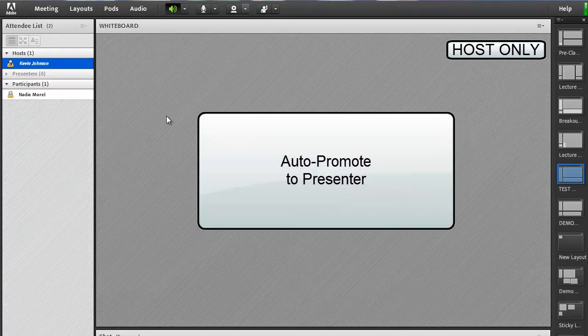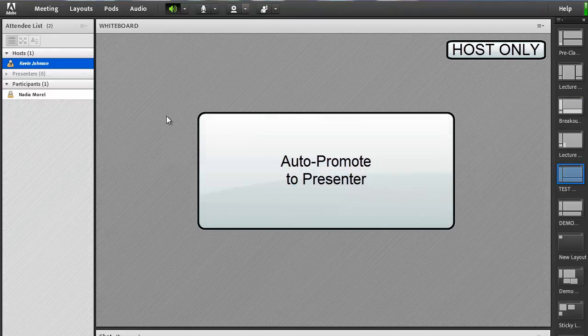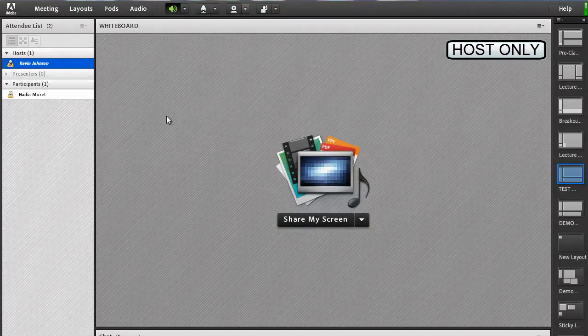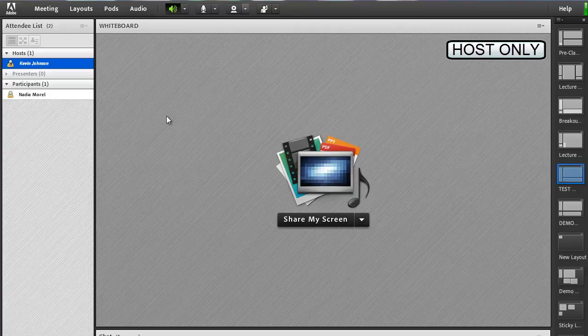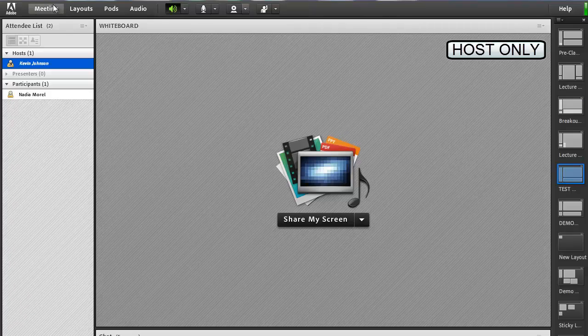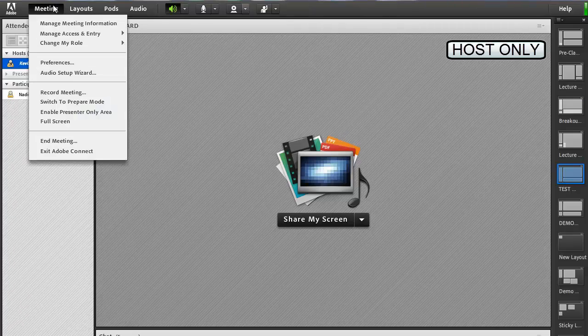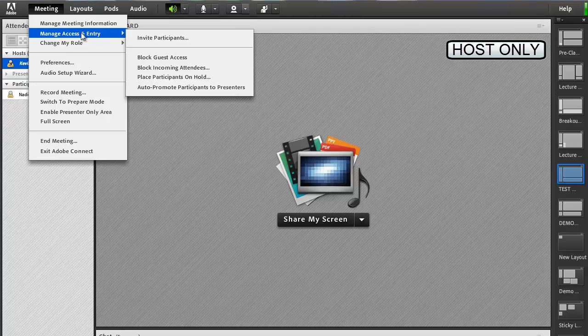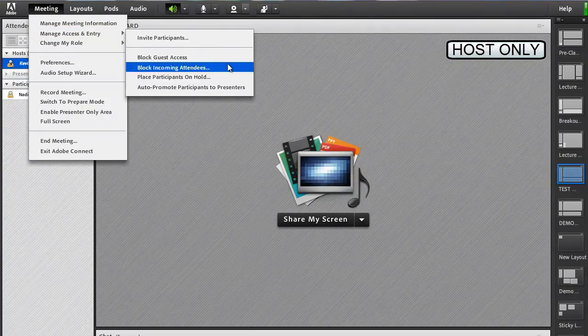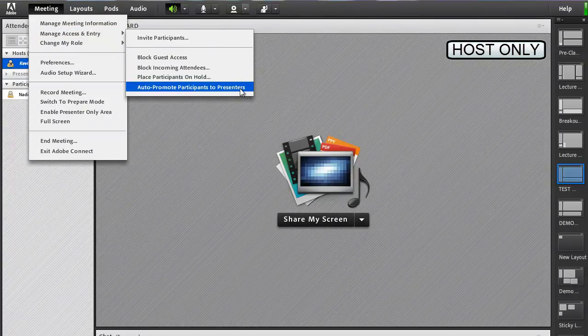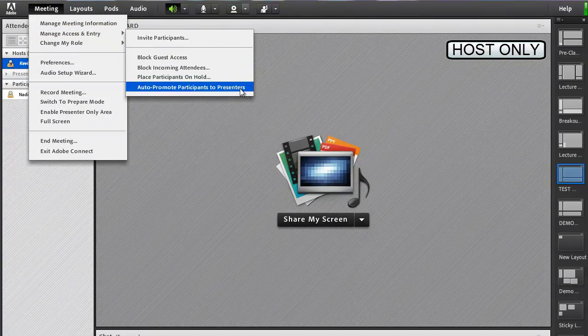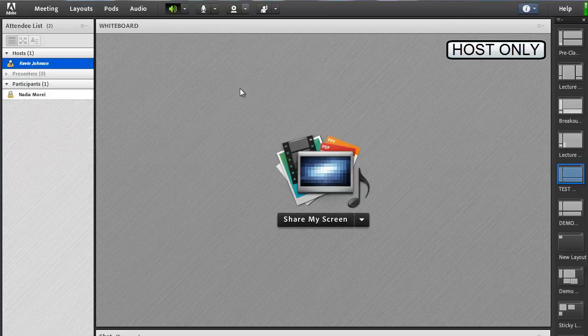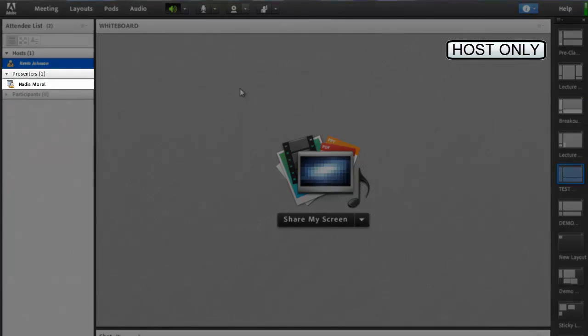Auto Promote to Presenter. You can quickly promote all participants to presenters by clicking the Meeting menu, Manage Access and Entry, and Auto Promote Participants to Presenters. The role of all participants inside the room will be changed to presenter, as it will for new participants entering the room automatically.